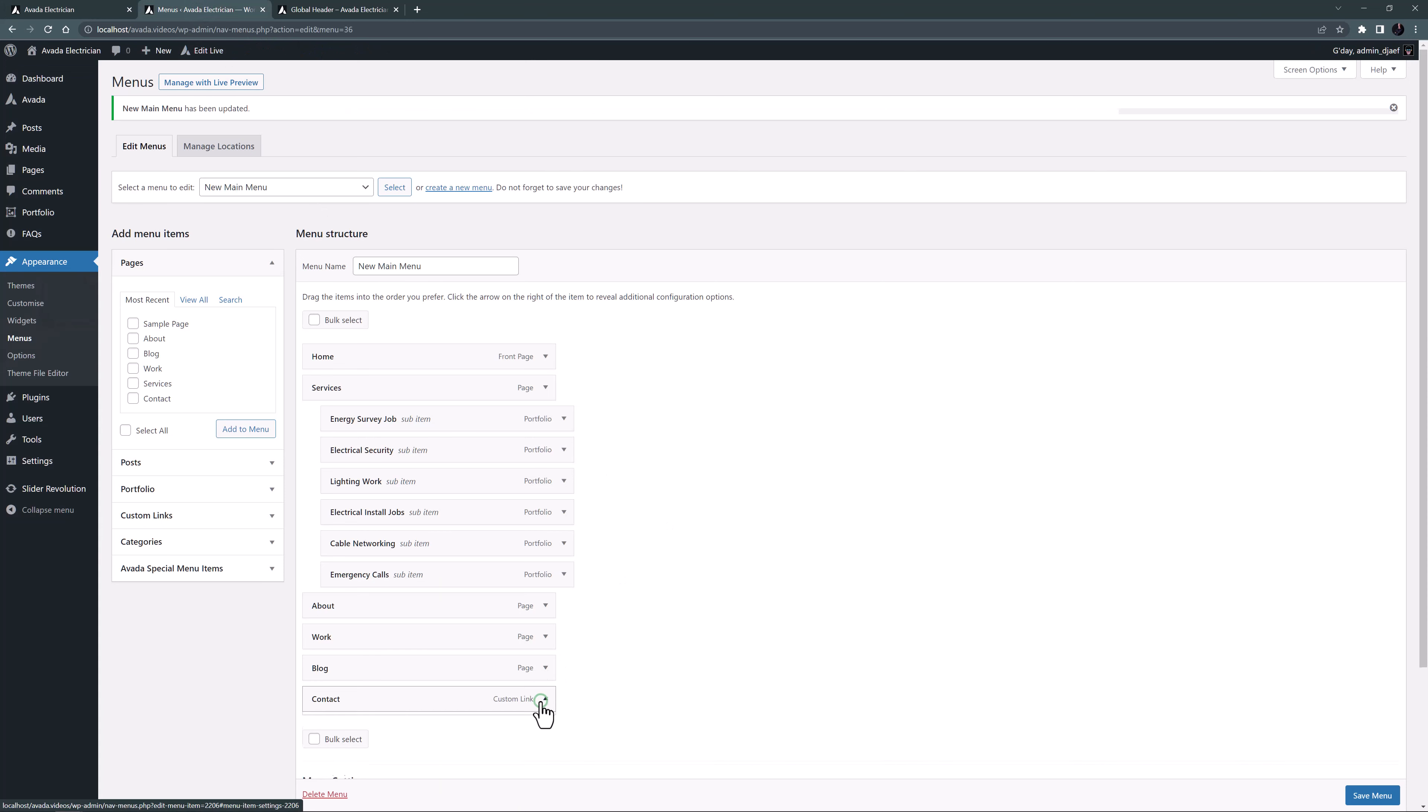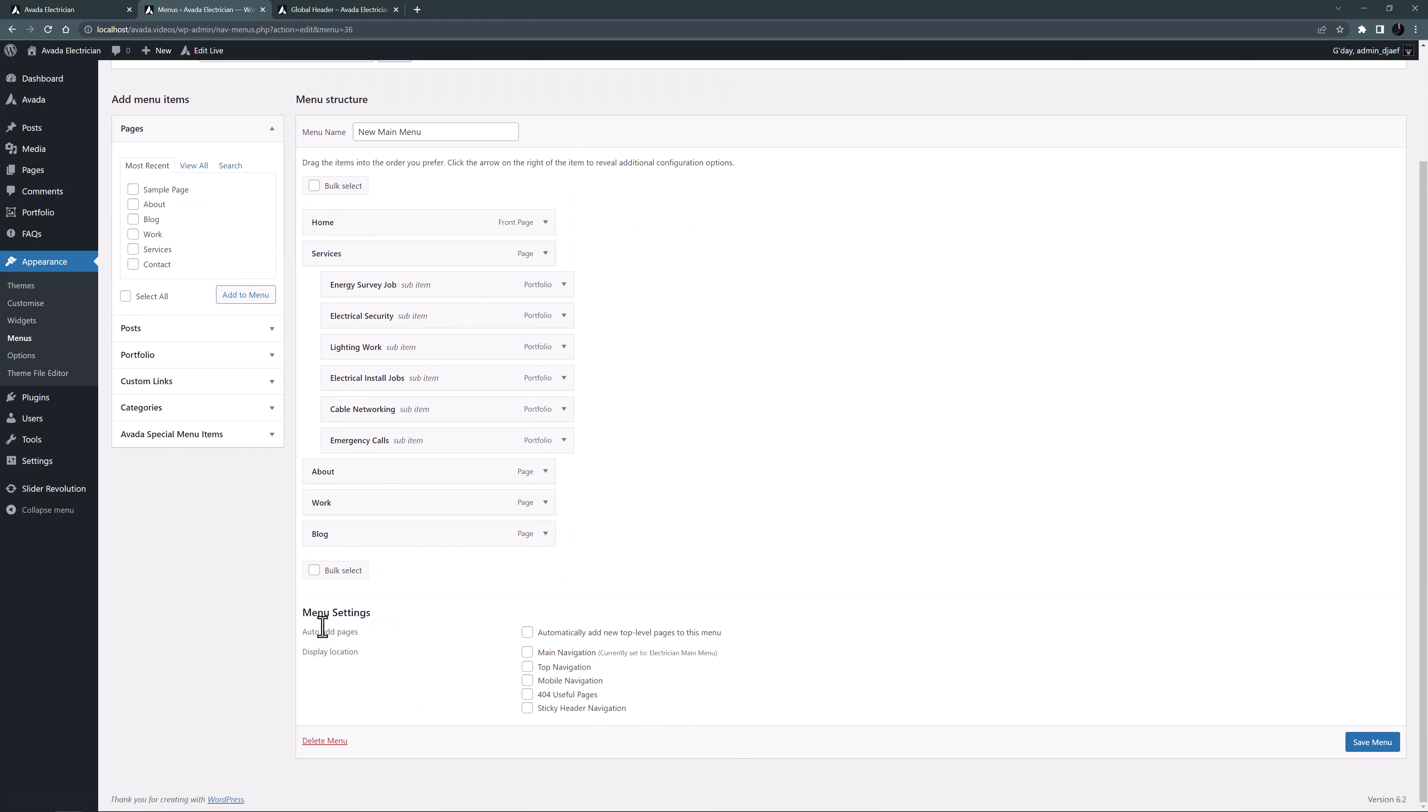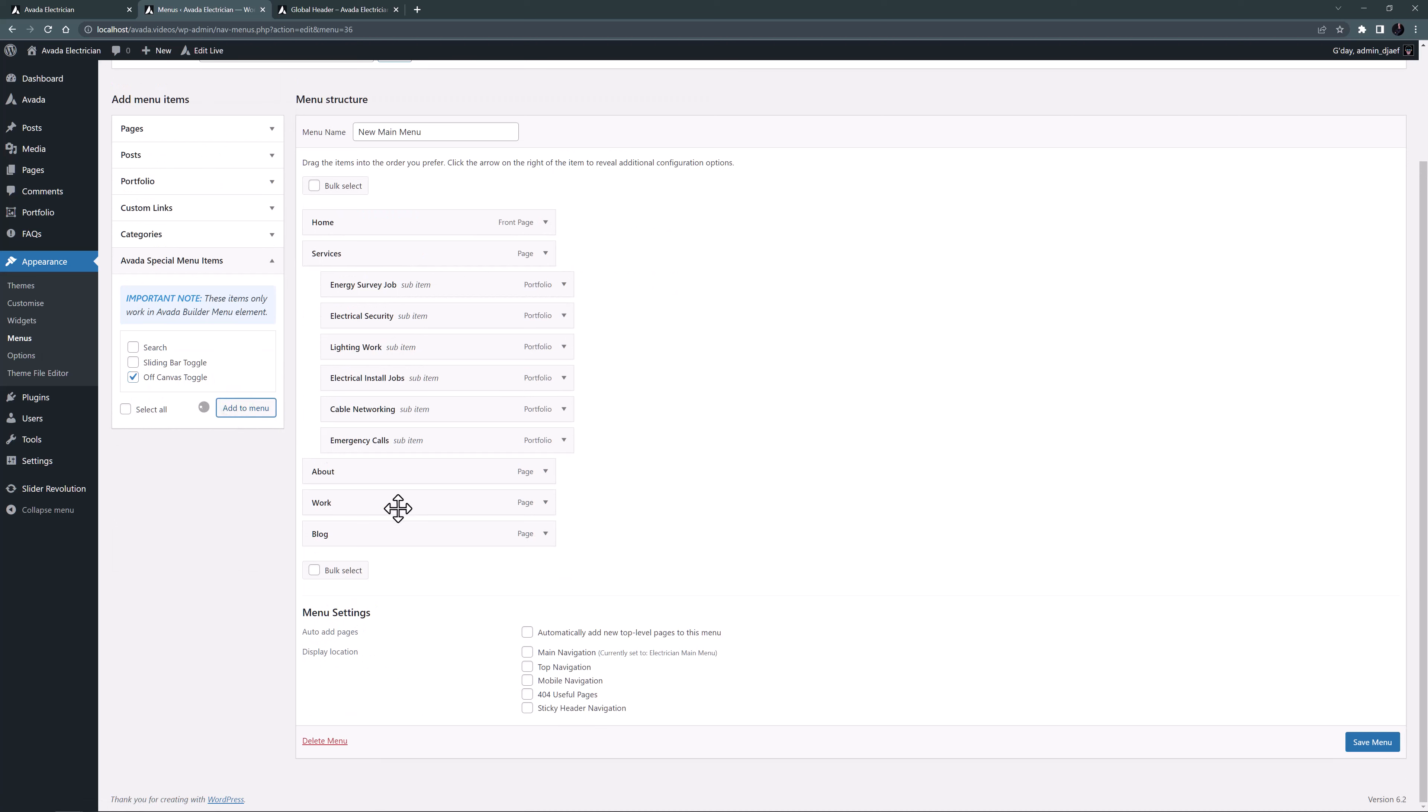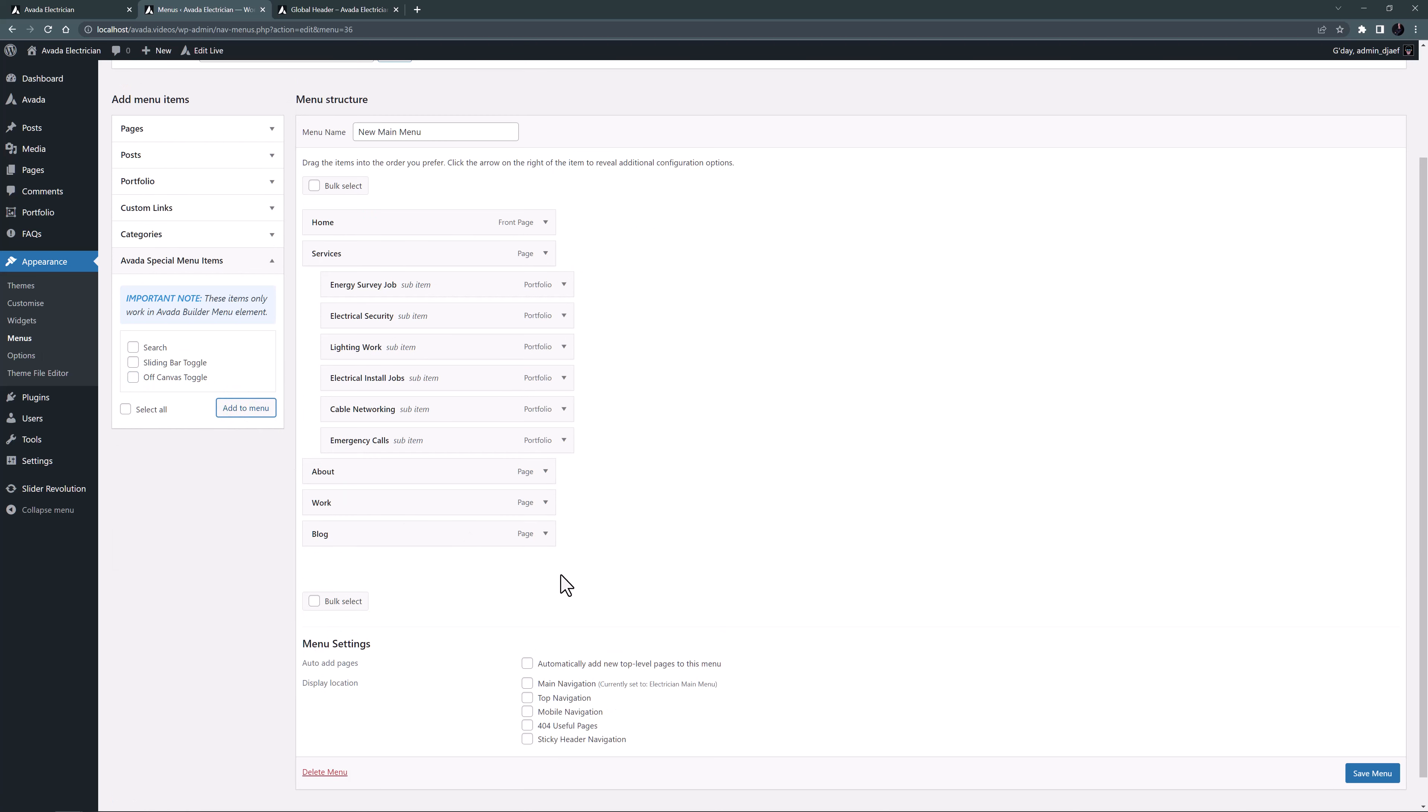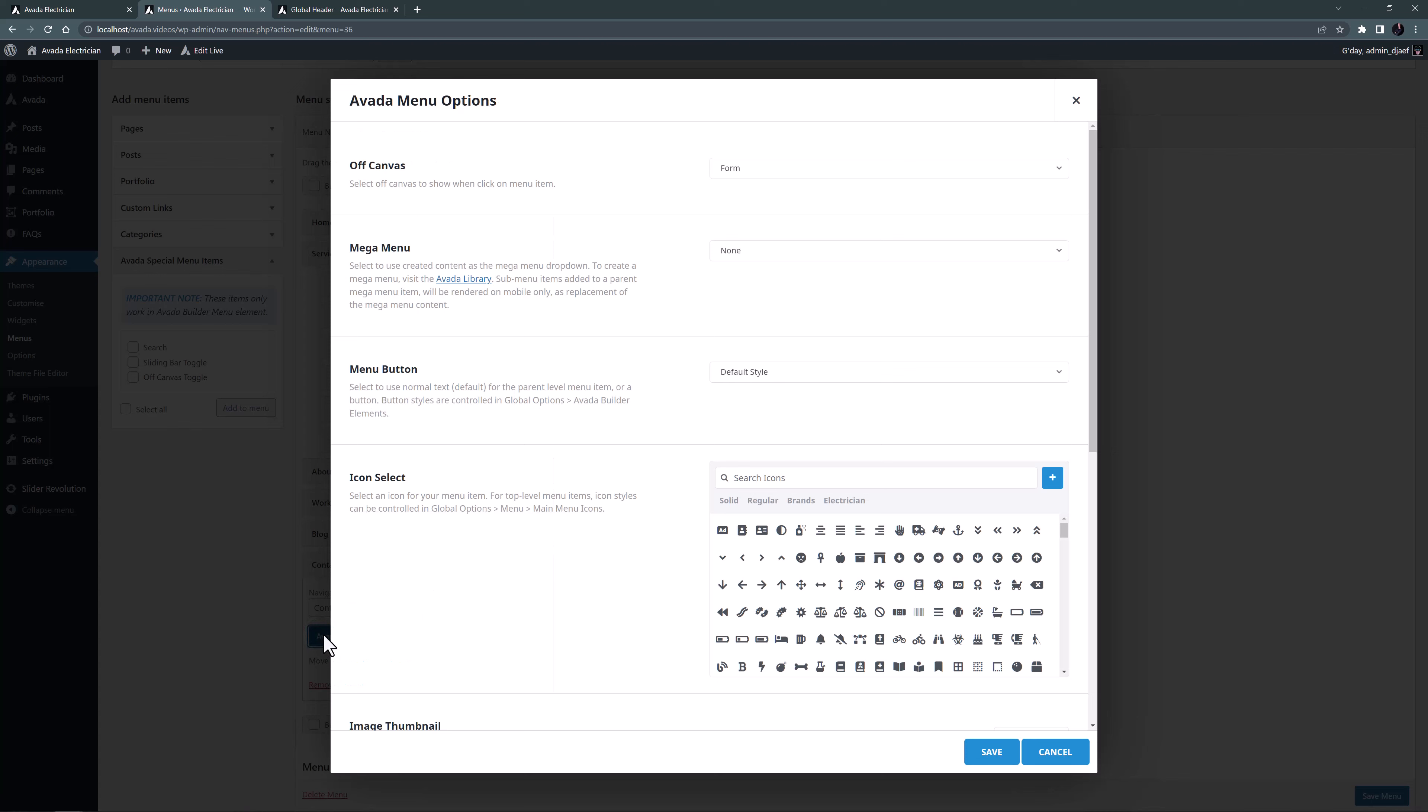And I will remove the contact us link again. Instead I will open the Avada special menu items in the left panel and select off-canvas toggle and add that to the menu. I'll open it and change the navigation label to contact us. And now I'll open the Avada menu options.